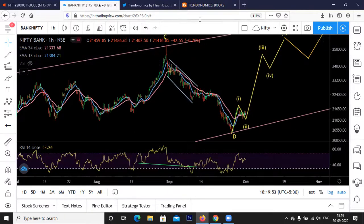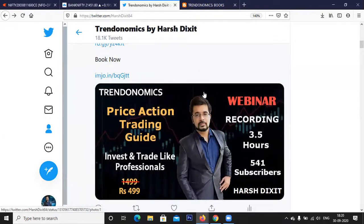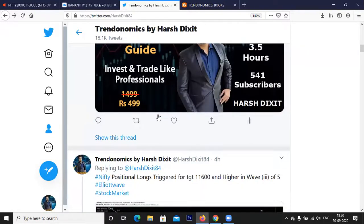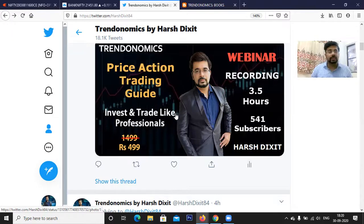If you wish to learn price action, you can access our recorded webinar — it's a paid webinar that covers all price patterns including head and shoulders, rounding bottom, triangles, channels, and other tools I use like RSI, Fibonacci, candlesticks, and moving averages. I'm also coming up with a webinar on Elliott waves. If interested, you can register — it will probably be on the third Sunday of October, around the 18th of October. I'll post details before this weekend.